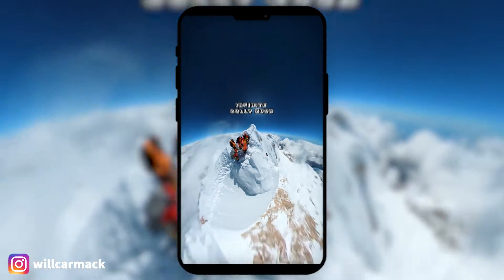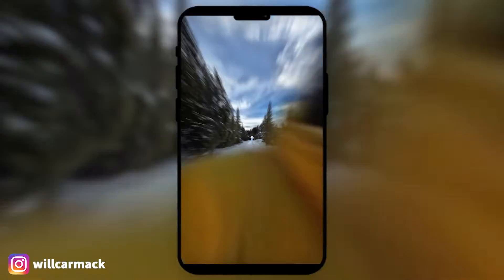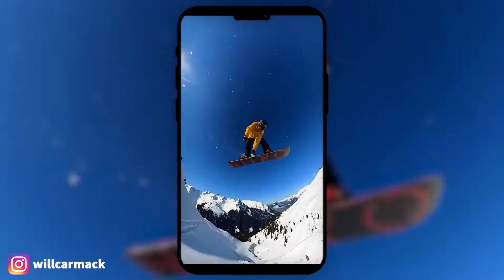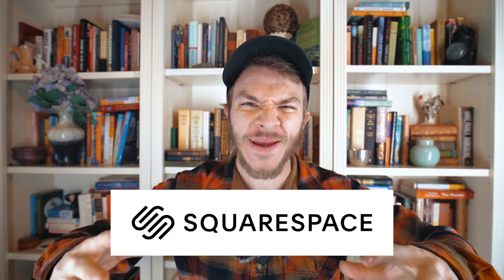Hello, my name is Will Carmack and I'm going to be showing you how I've mastered the infinite zoom effect with a combination of Photoshop and Adobe After Effects. And before we get started, this amazing video is sponsored by Squarespace.